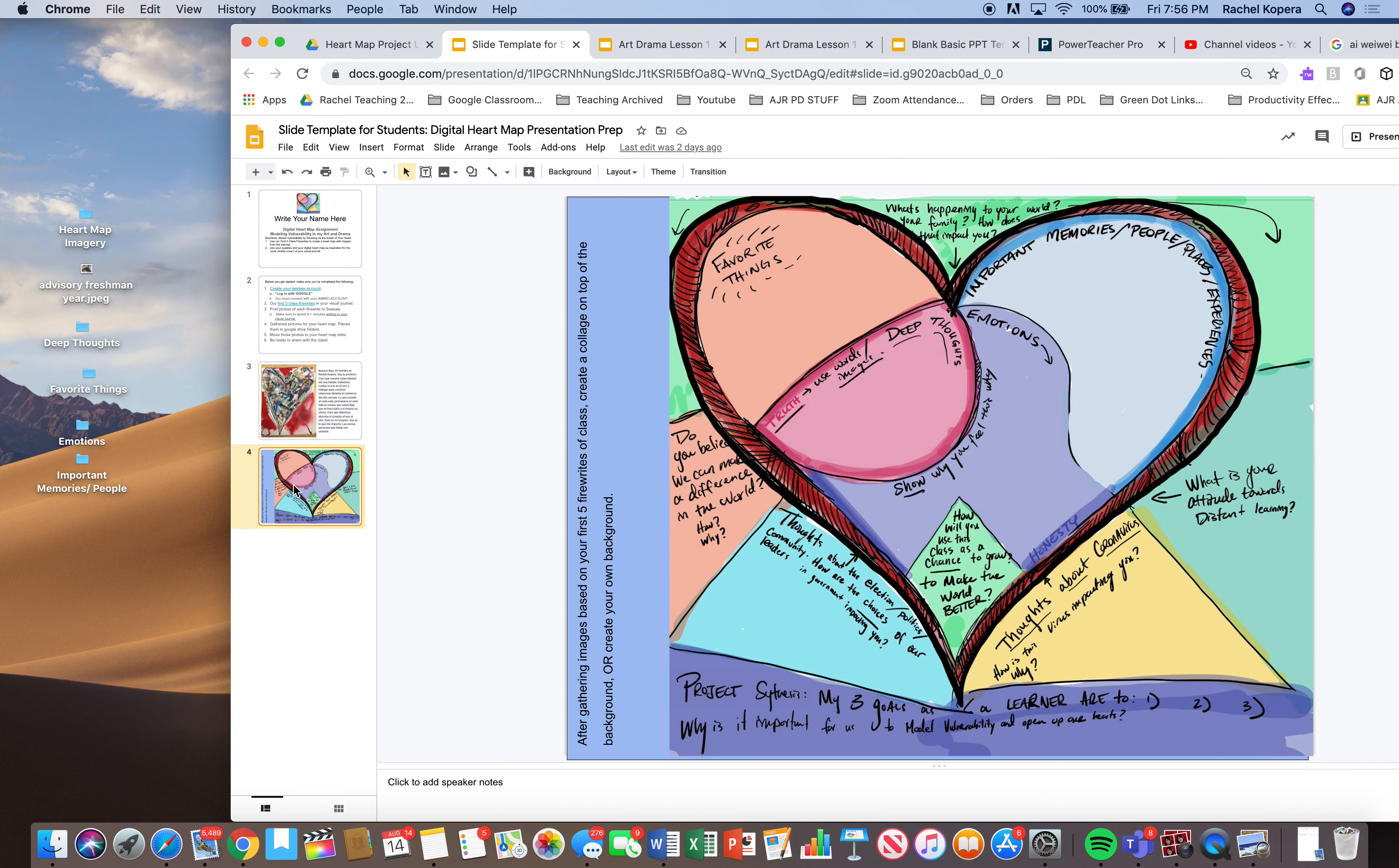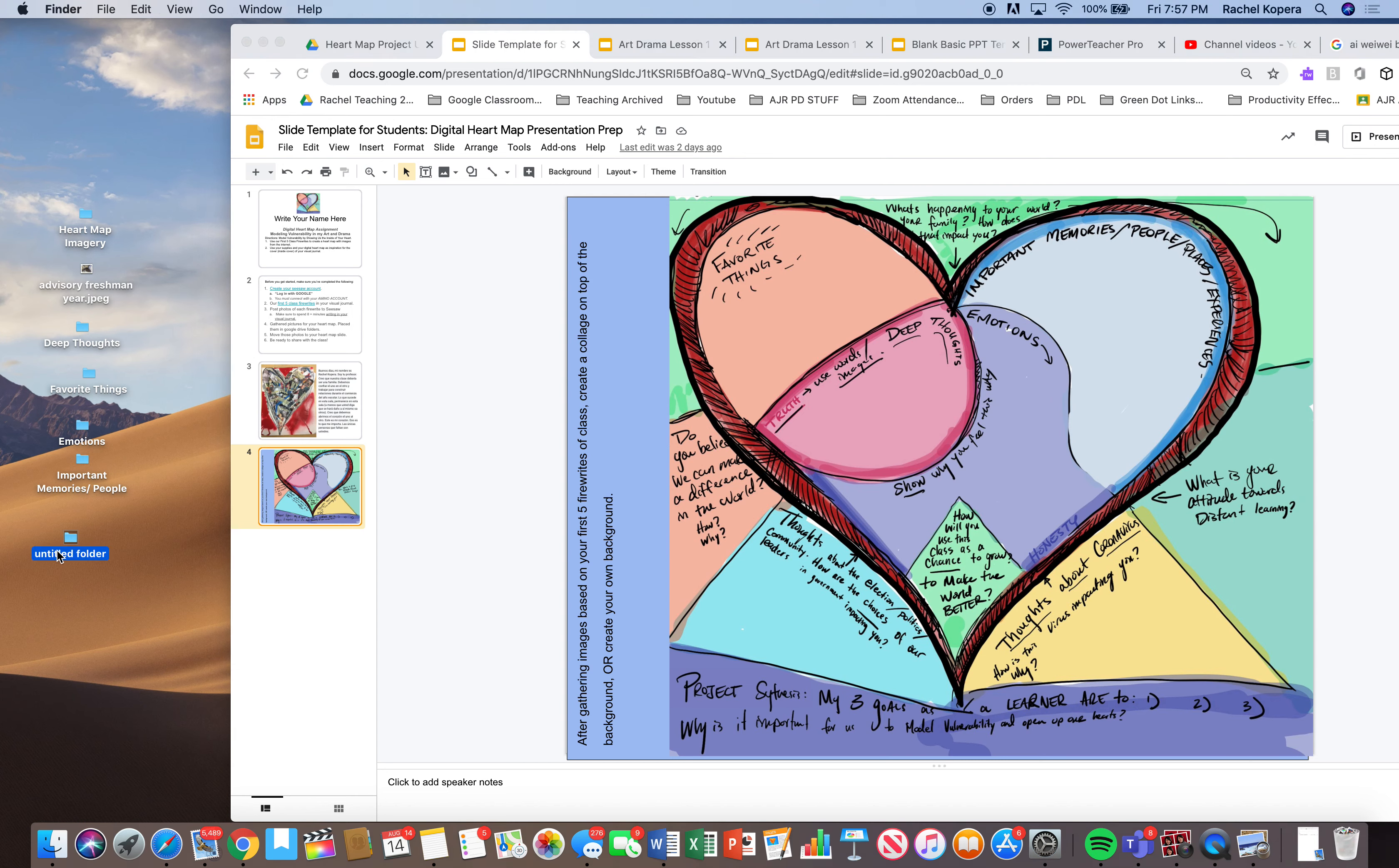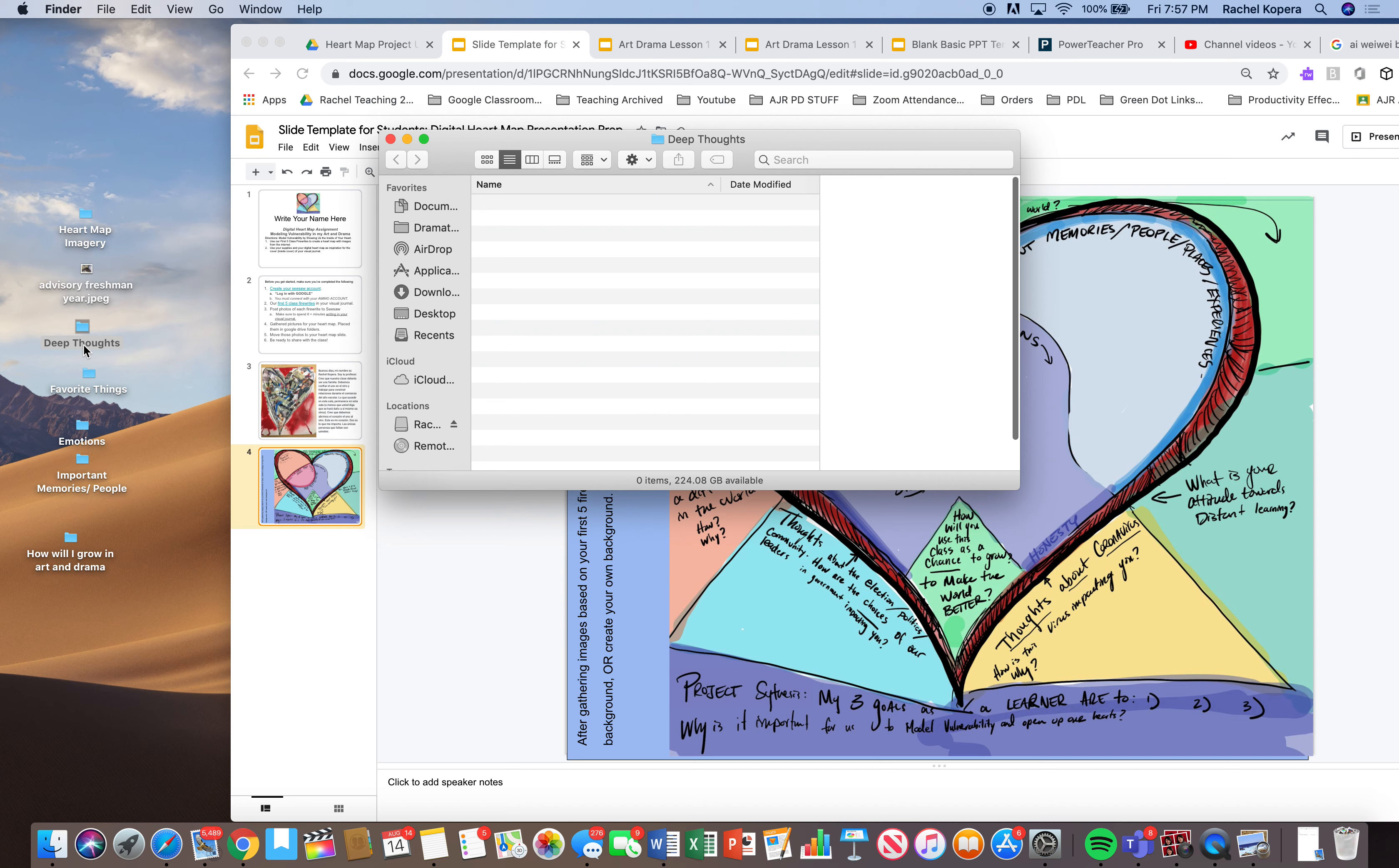Here we go. I'm going to start looking and then how we use this as a chance to grow. So positive thoughts, I'll do one for positive thoughts. Or maybe I'll call this folder, how will I grow in art and drama? I'm just kind of like thinking about different things that I'm going to do that I'm going to write about. One is deep thoughts, important memories, people, deep thoughts.